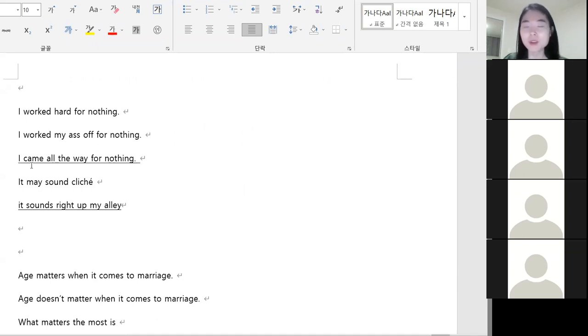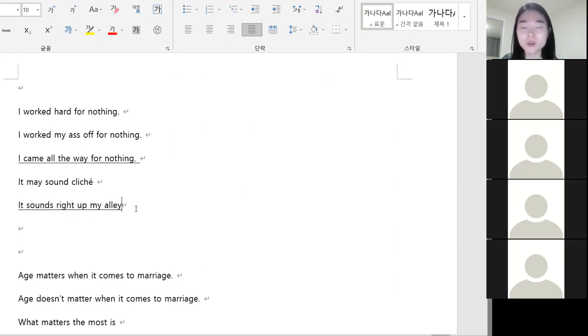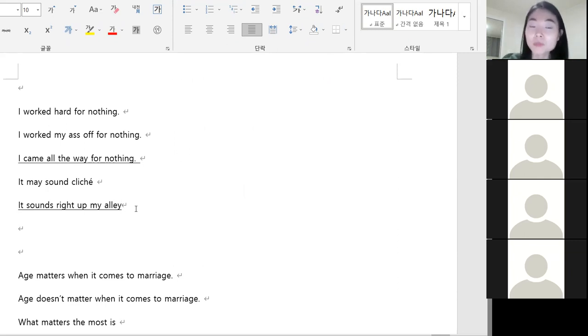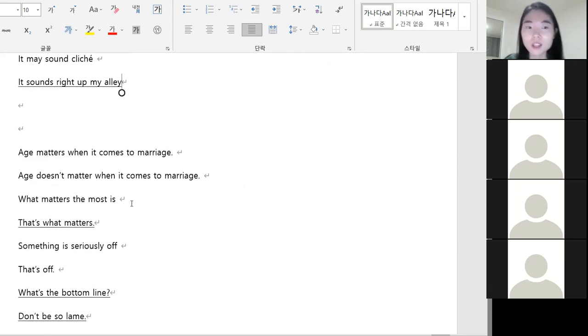I came all the way for nothing. I came all the way for nothing. 헛걸음 했어요. 괜히 이렇게 어렵게 왔네요. It sounds right on my alley. 내 취향으로. 들어보니 내 스타일인데 이런 느낌이야.